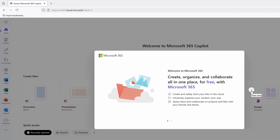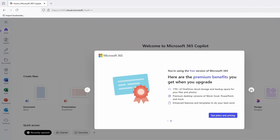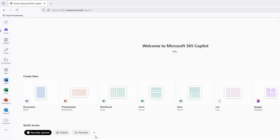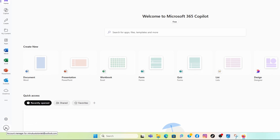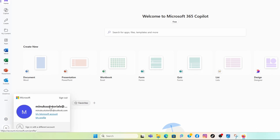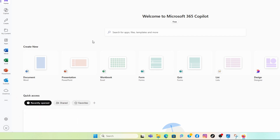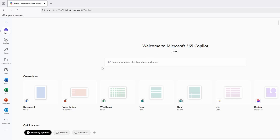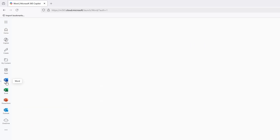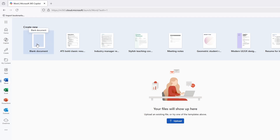Once logged in, click on the Word app and you are done. You now have Microsoft Word available online. As you can see, I am logged in as minukuntutorials@outlook.com. Just remember your email and password, and anytime you want to use Office 365, go to office.com. Click on Word and open a blank document.